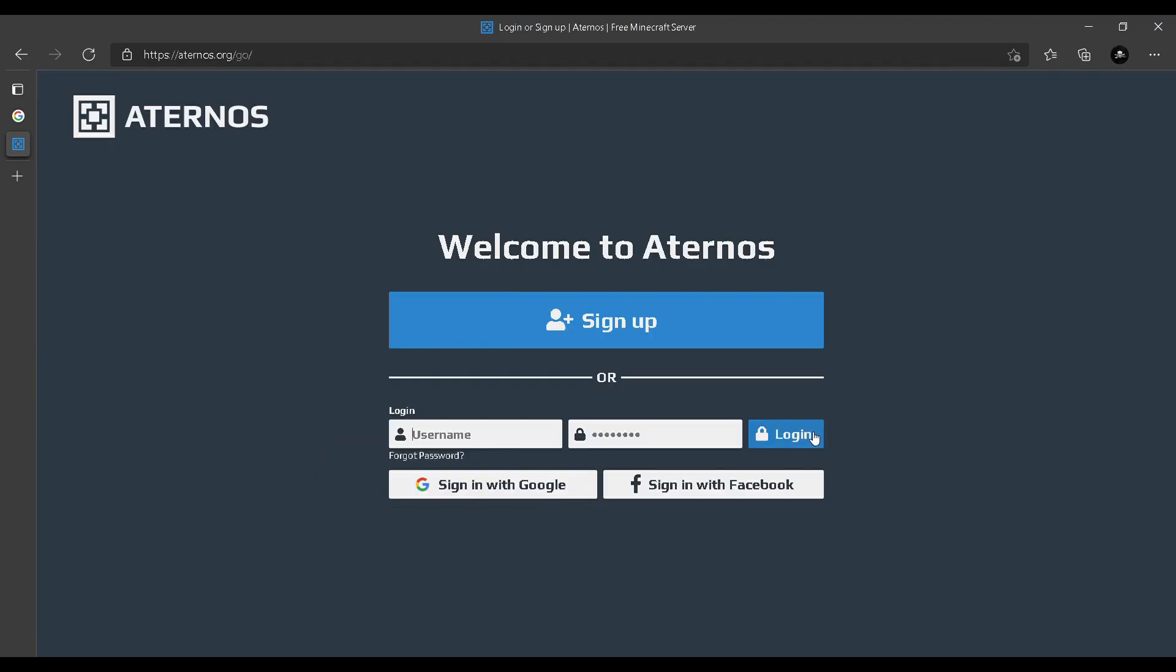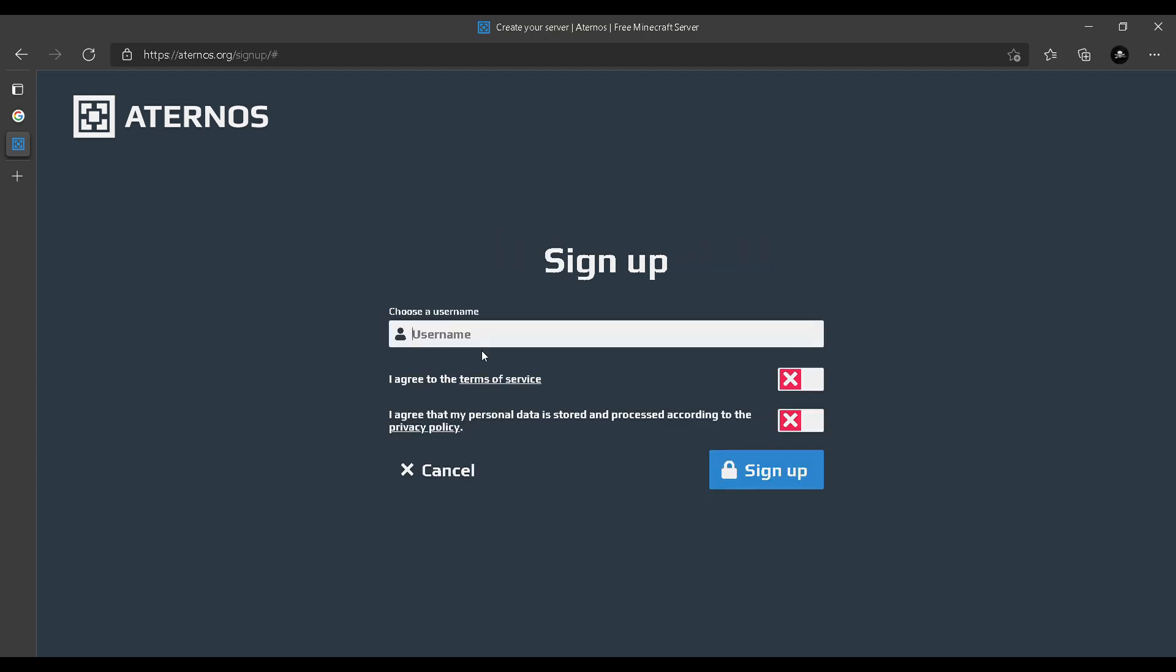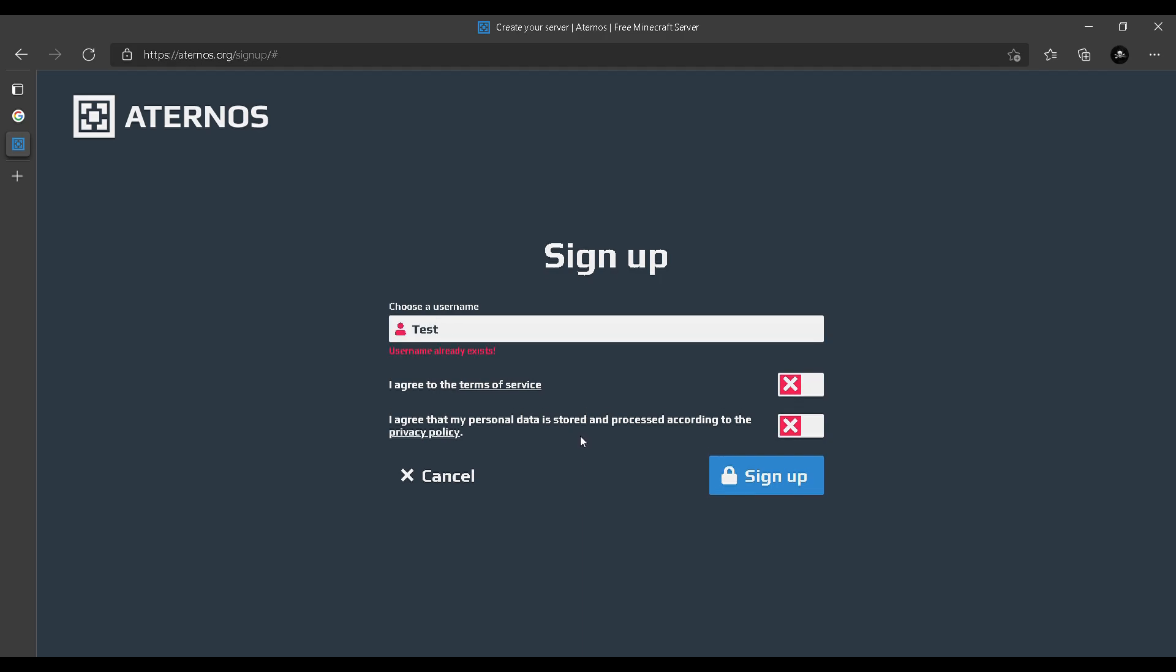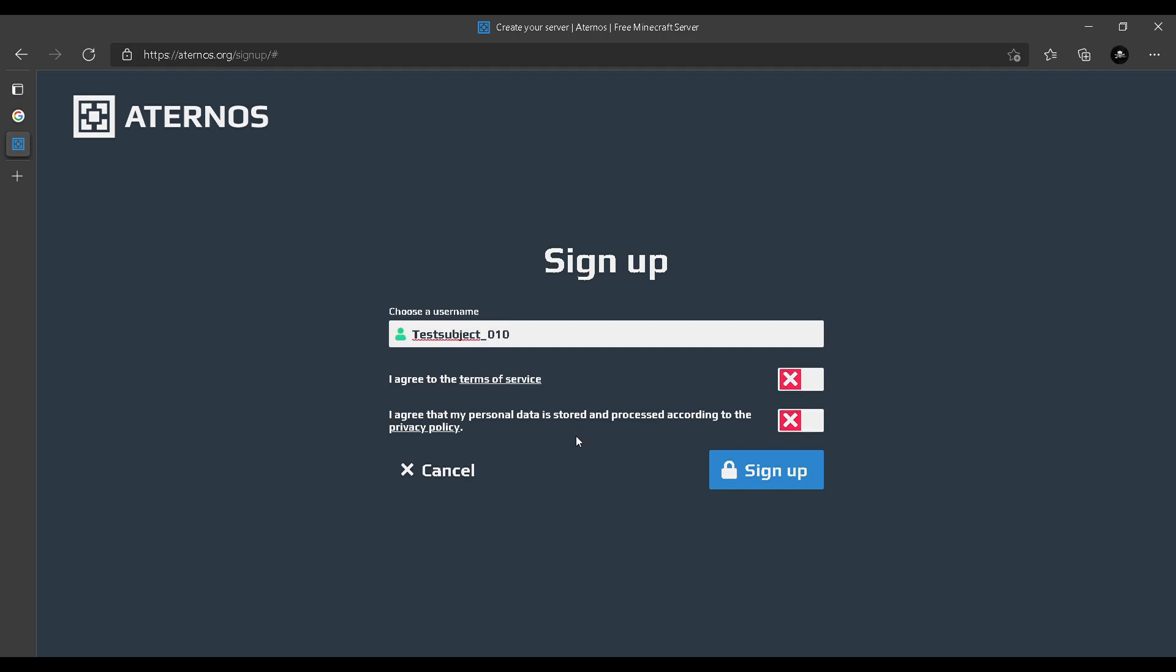You gotta click on play, which will take you to a login page. If you're new to this page, you gotta sign up. I prefer you guys login with or make an account with Google or Facebook. Then it'll ask you to make your username. I'm gonna name mine 'test subject' - that's taken - 'test_subject_0110'. Now click on, you accept the terms and condition, and sign up.